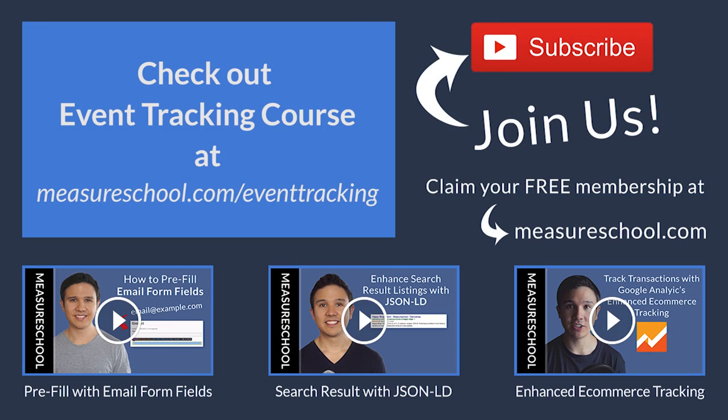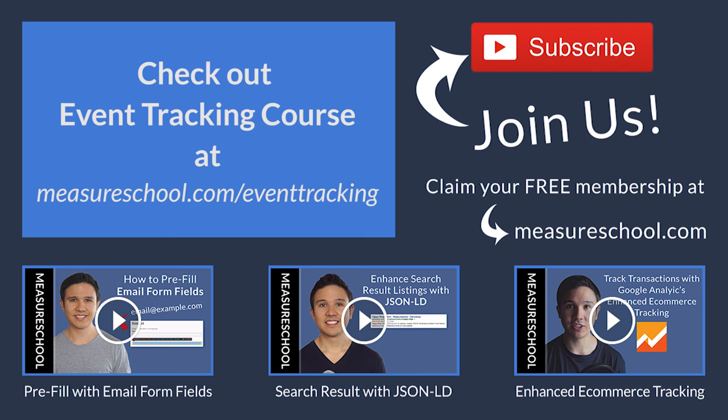So that's already it with this week's video of measureschool.com. If you like this video please give us a thumbs up and subscribe to our channel. And if you want to check out more events that you can track with the help of Google Tag Manager then head over to our event tracking course under measureschool.com slash event tracking where we show you how to track more interactions that your user can take on your website with the help of Google Tag Manager. My name is Julian. Till next time.